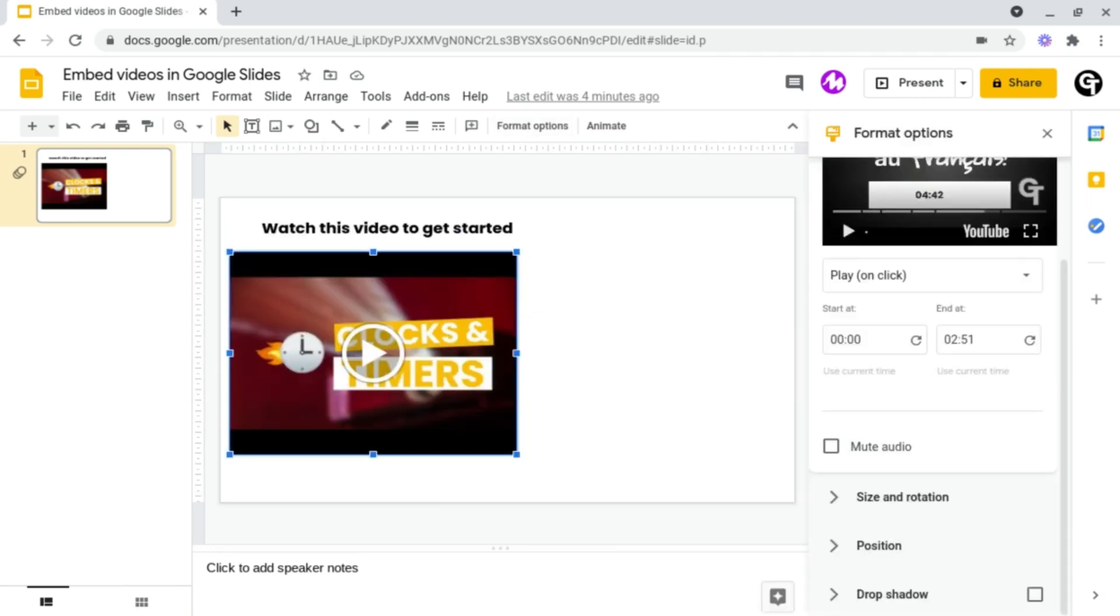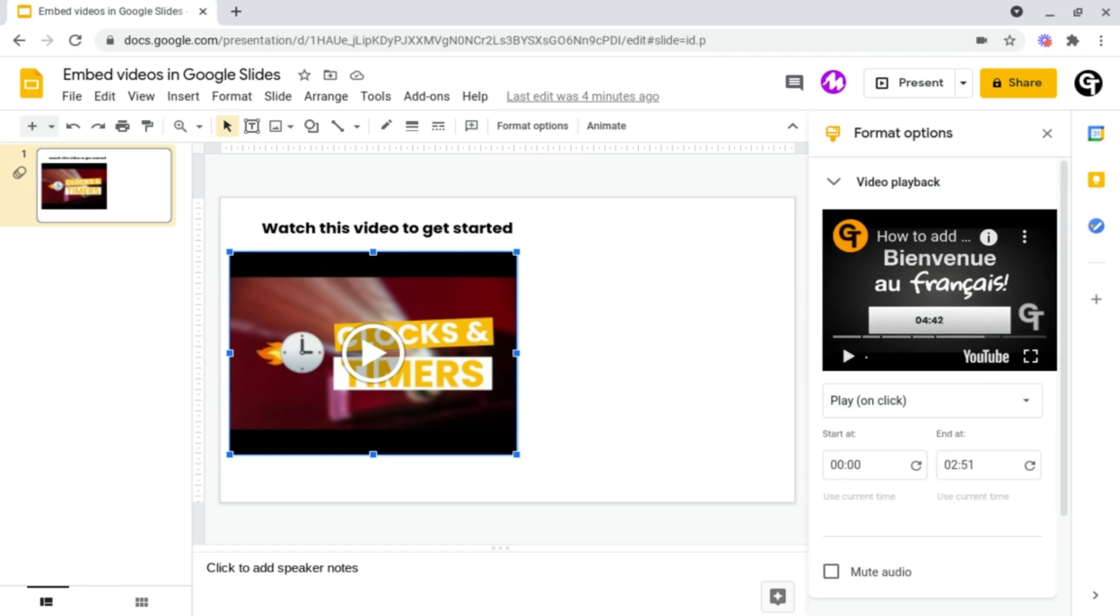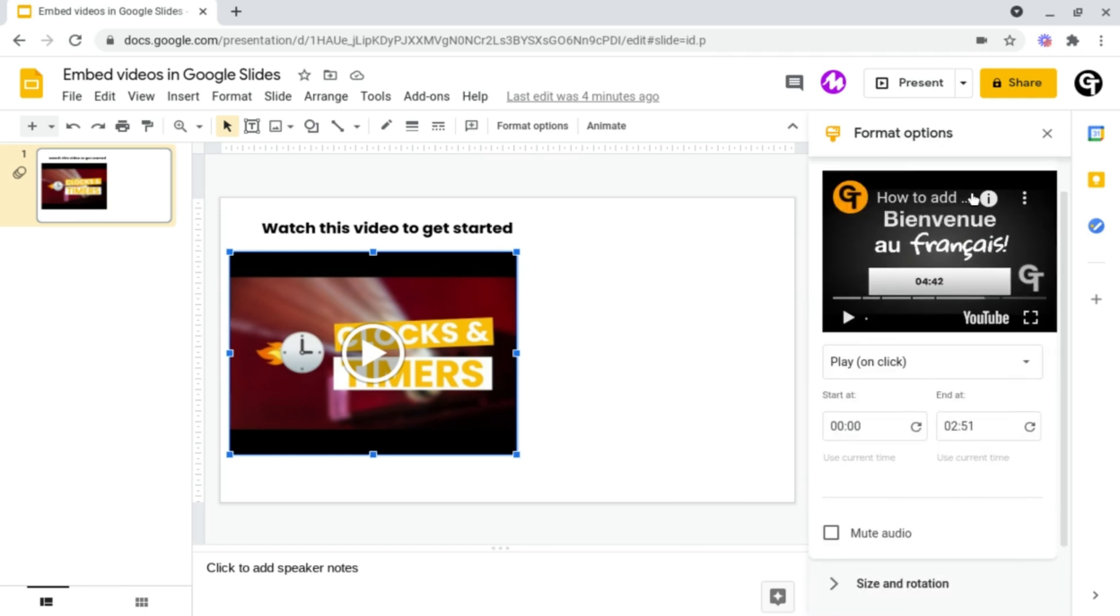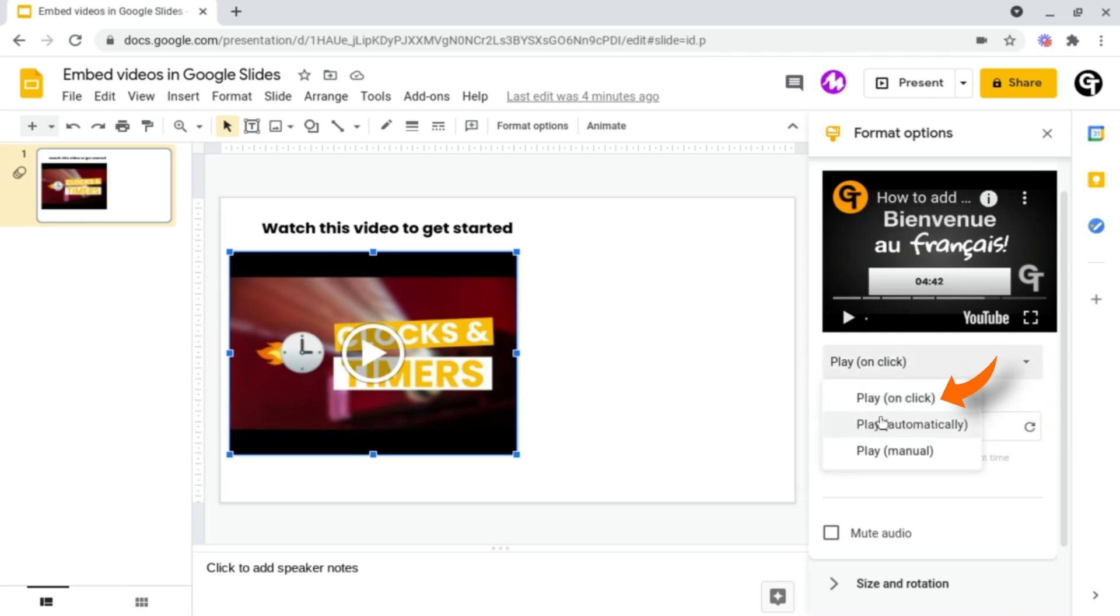Inside of here you've got quite a few options, so let's start off with the video playback. Inside of video playback you have the ability to decide how the video plays, so do you want it to play when it's clicked, automatically, or manual?